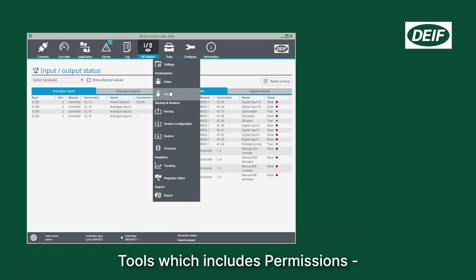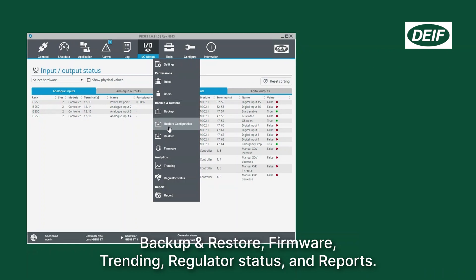Tools which includes permissions, backup and restore, firmware, trending.